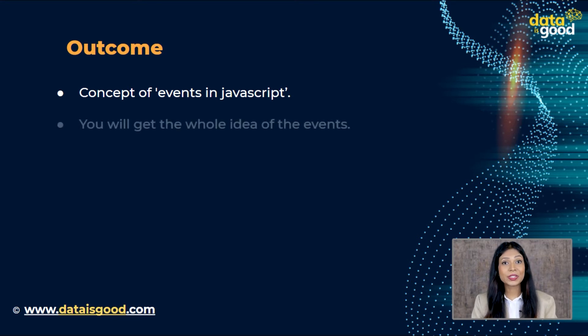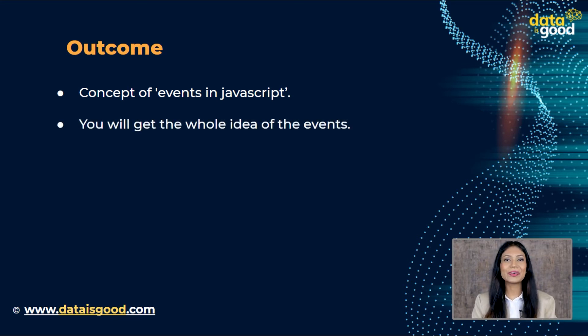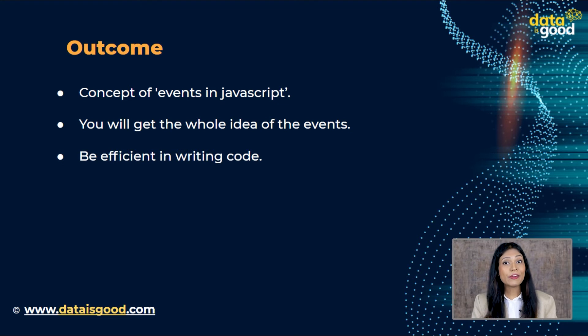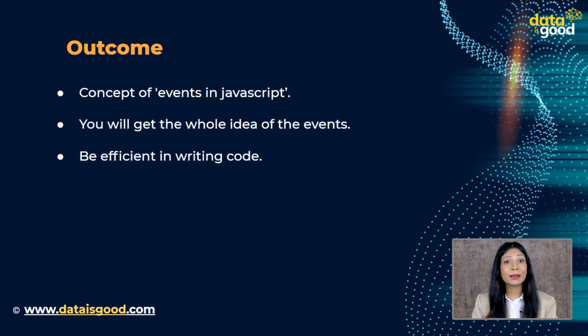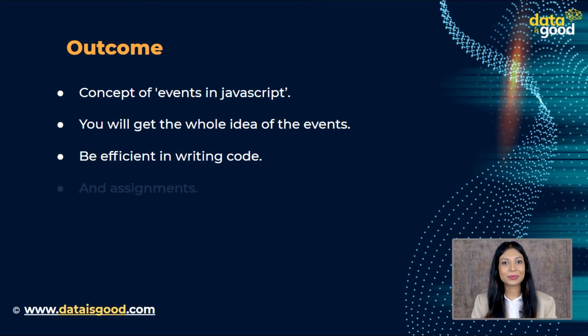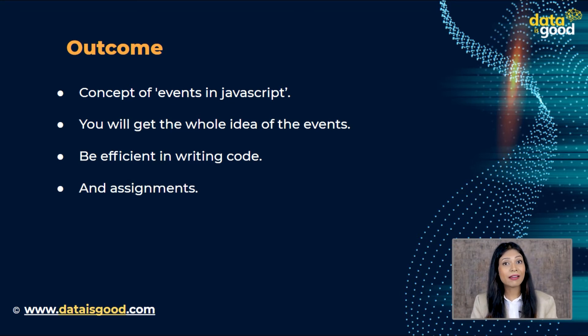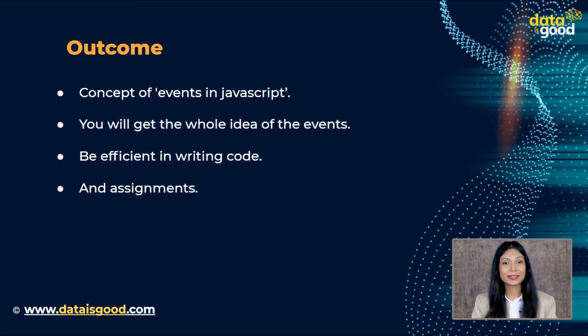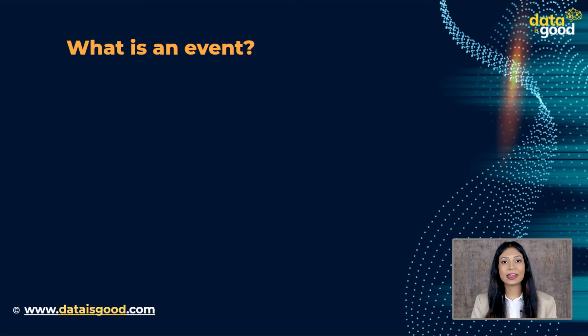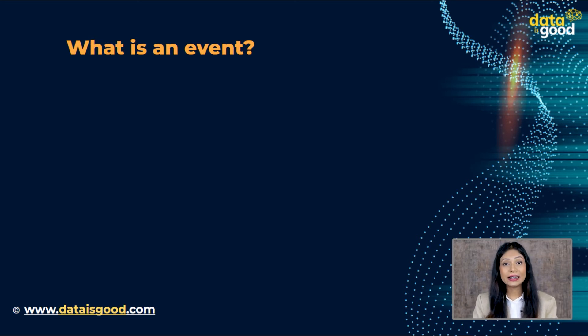At the end of this video you will get the whole idea of the events. You will be efficient in writing code when it comes to events in JavaScript, and assignments will help you to understand if you got the clear idea of events or not. What is an event?